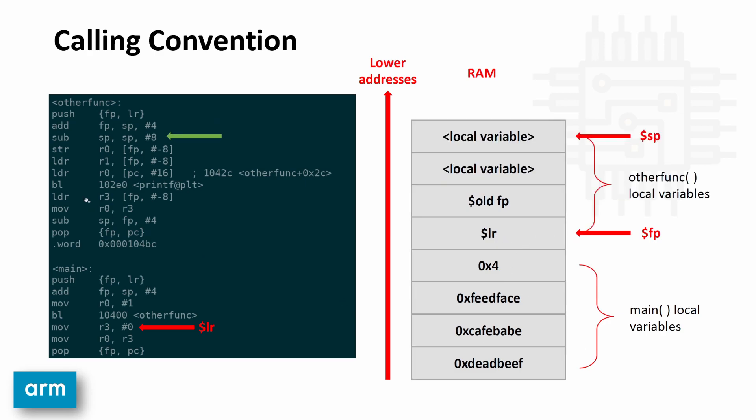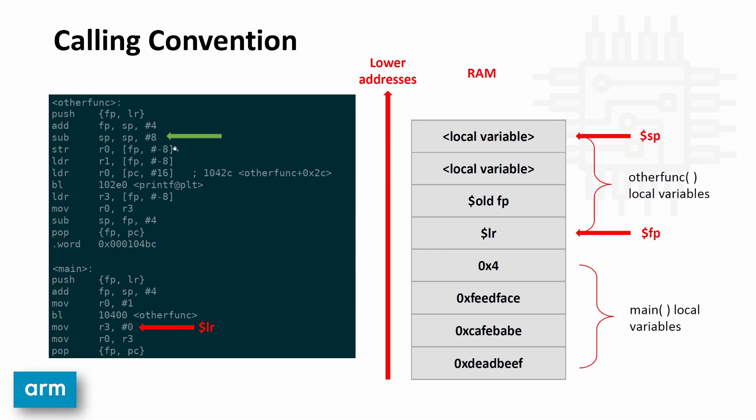So this next instruction, the subtract eight from SP and store it into SP instruction, sub SP SP eight, that is creating room on the stack for other function to have its own variables. So you can see here when it does the rest of the function, local variables in the function are referred to as frame pointer relative. So it's saying point to the frame pointer minus eight. So it's minus four minus eight. That's a local variable. The frame pointer minus eight, again, local variables. So all of the memory operations are happening frame pointer relative.